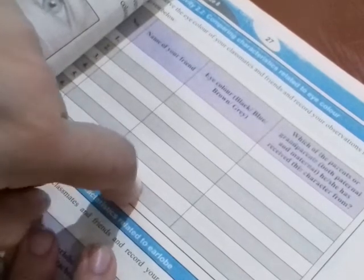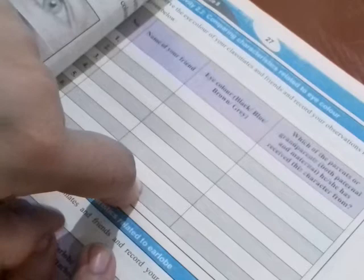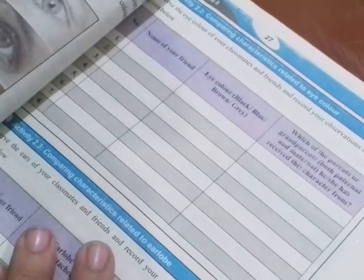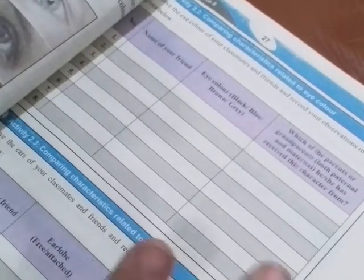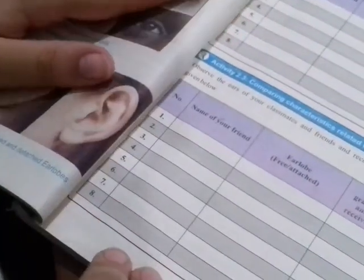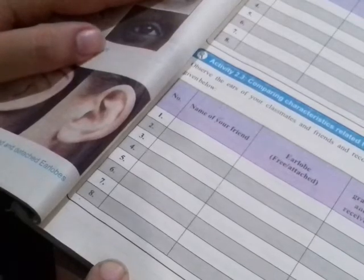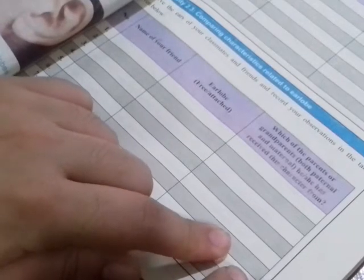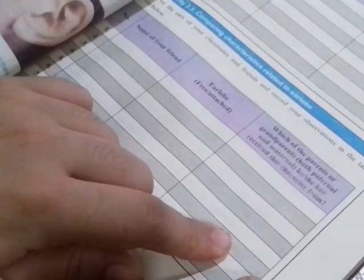You have to write your name and your eye color. Compare your eye color with your parents' eye color. Next is comparing characteristics related to earlobes. Check whether your earlobes are free or attached. After that, you have to ask your parents the same question and write down whether they have free or attached earlobes.